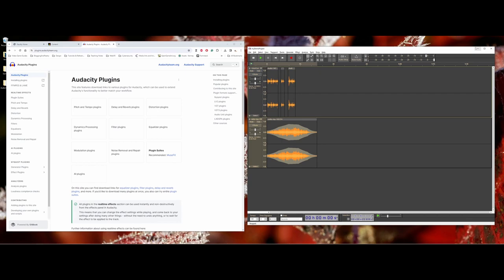My opinion is you really want to try to have multiple recordings done of your audio so you have different versions to work with. But number two, you want to try to get the audio the way you want it when you first record it.